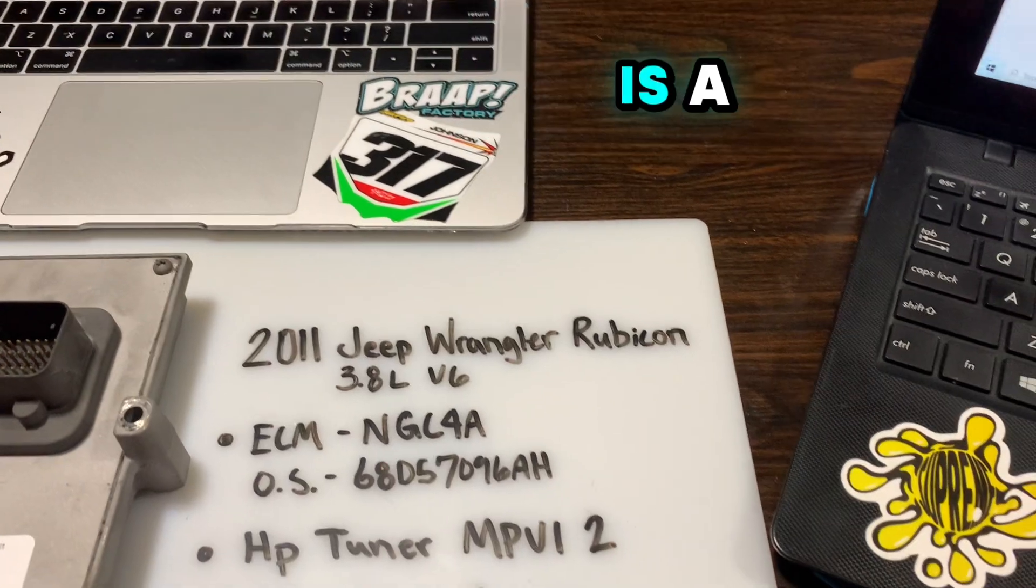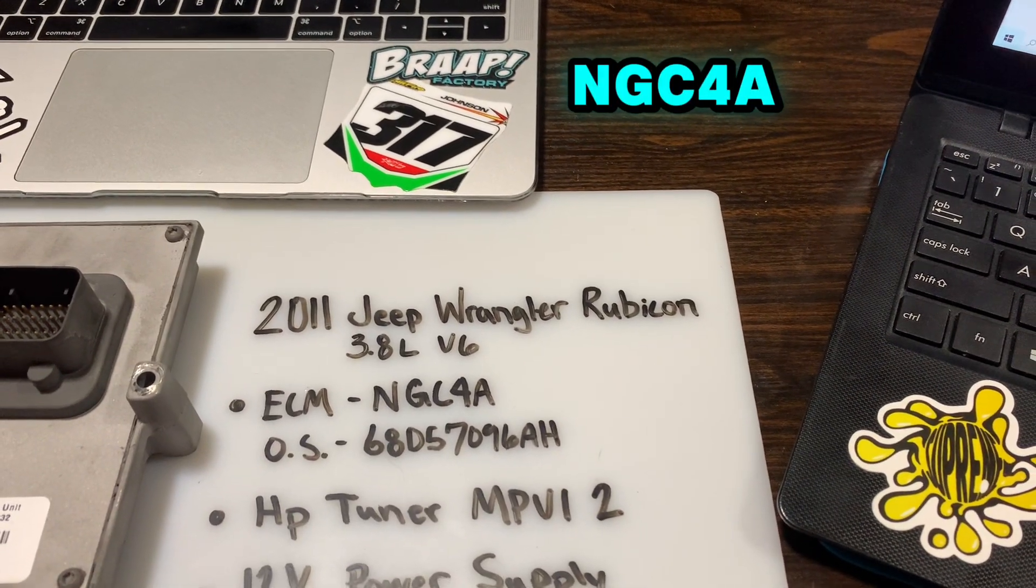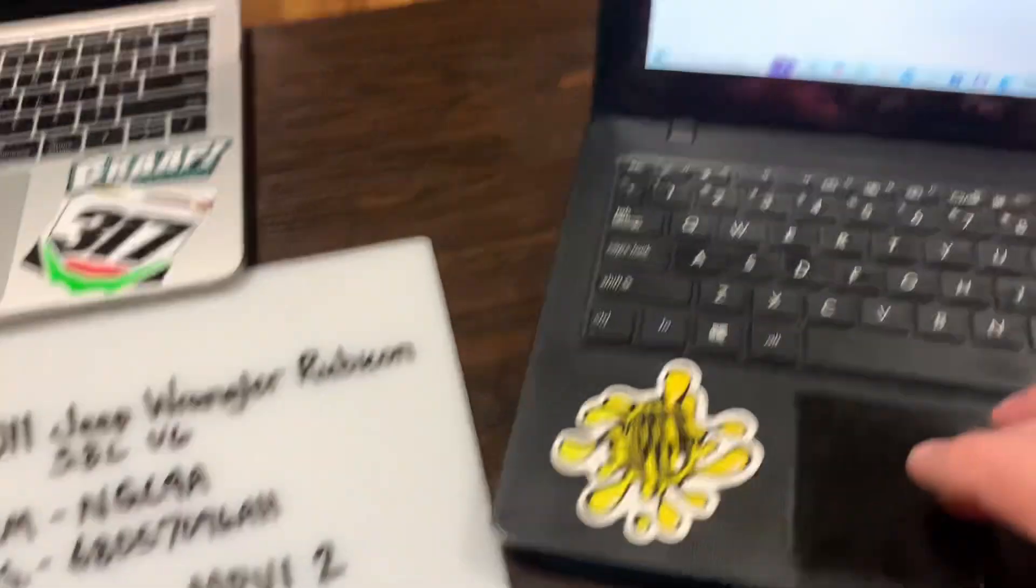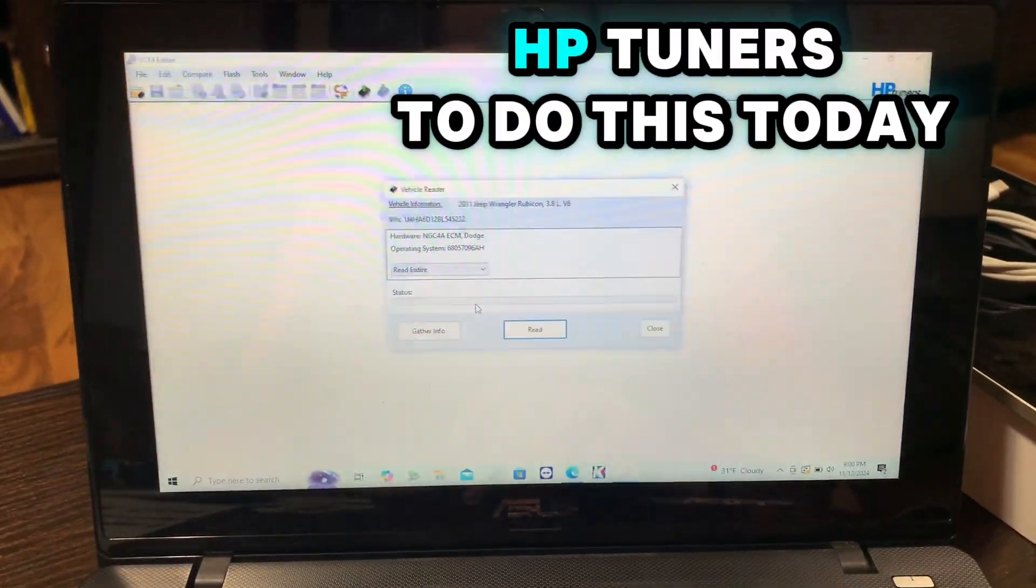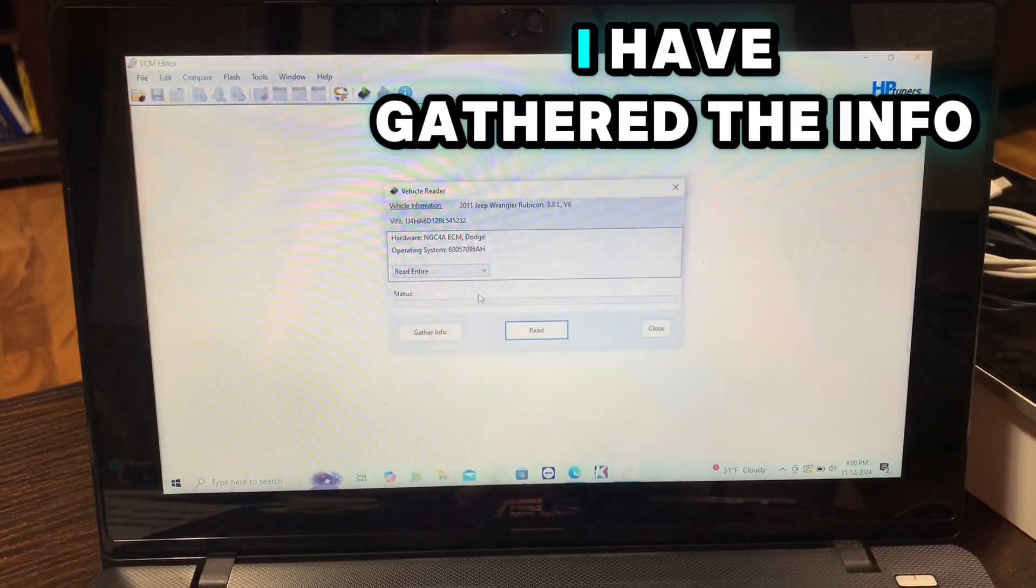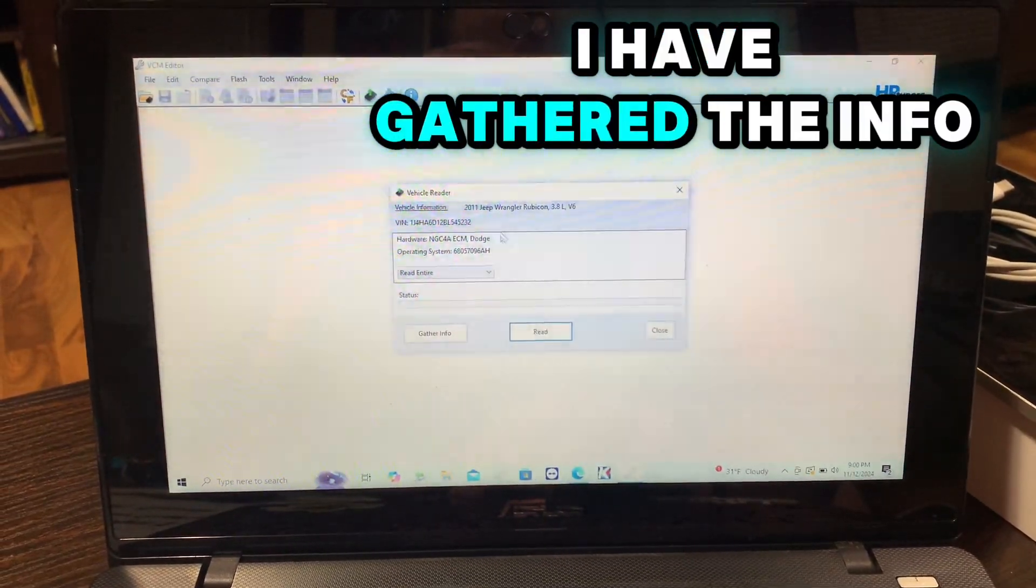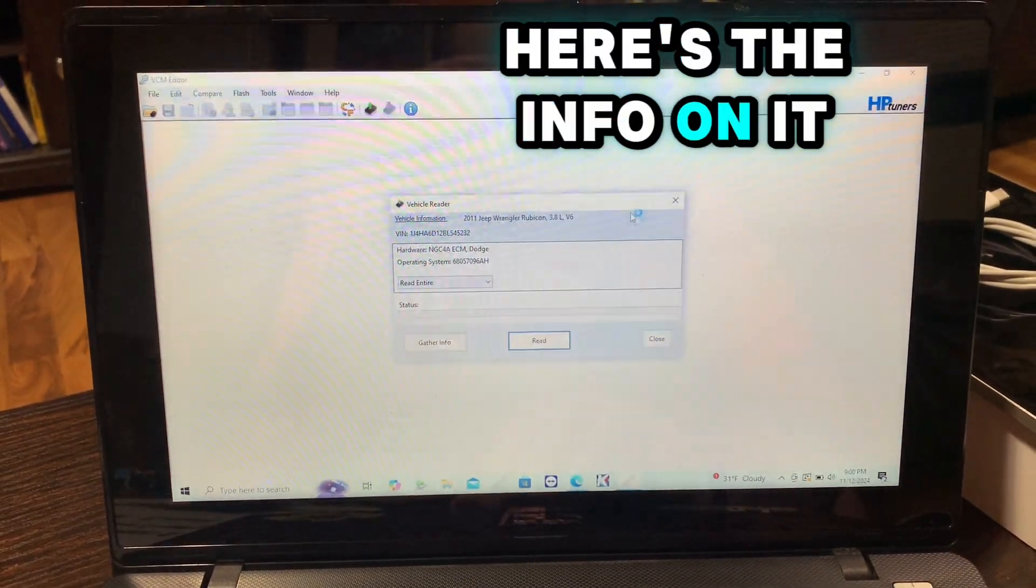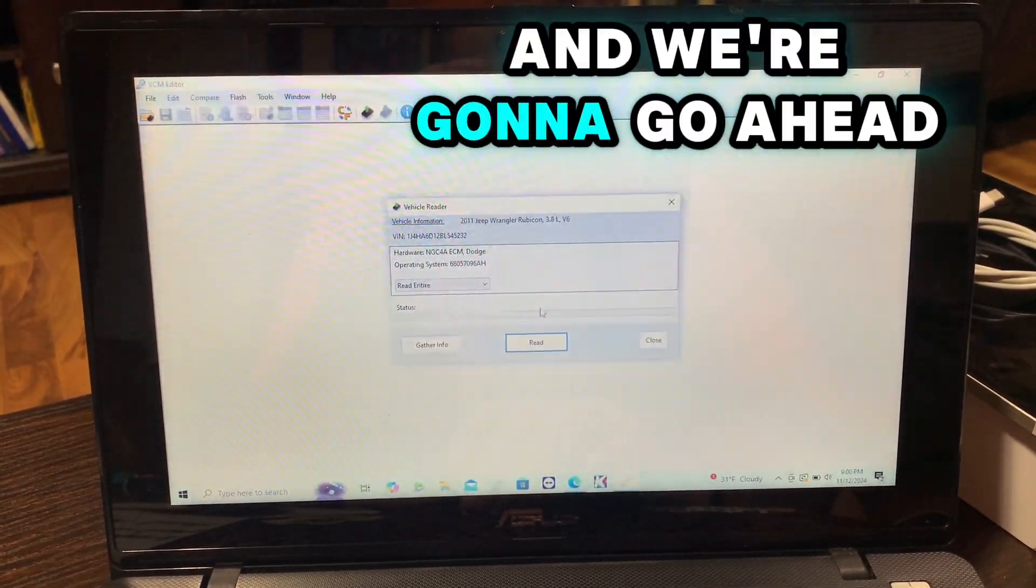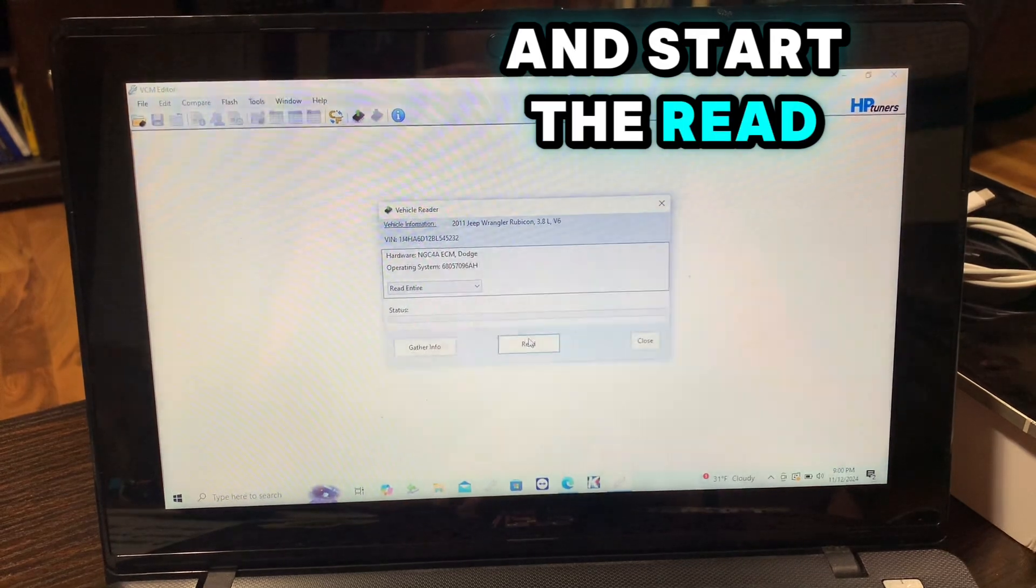The ECM is a NGC4A and we're going to be using HP Tuners to do this today. I have gathered the info, here's the info on it, and we're going to go ahead and start the read.